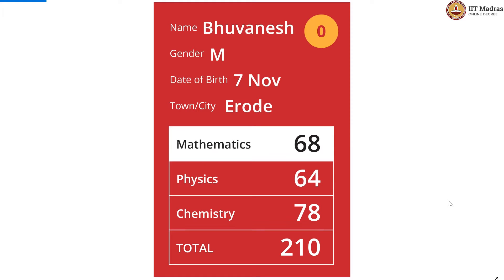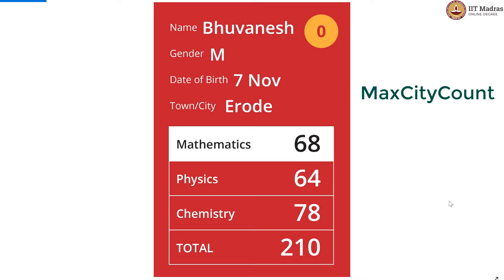We need to start by first initializing the variable which is maximum city count. This variable will be initialized to 0, and we increment it every time we see a larger city count. The city counts are updated every time we encounter a new city.